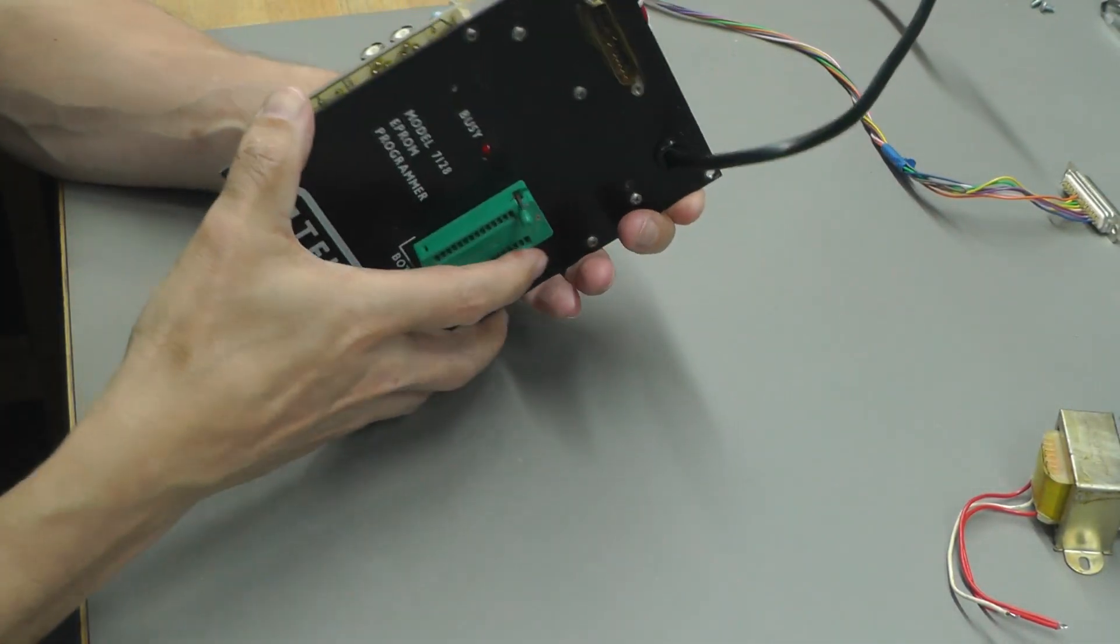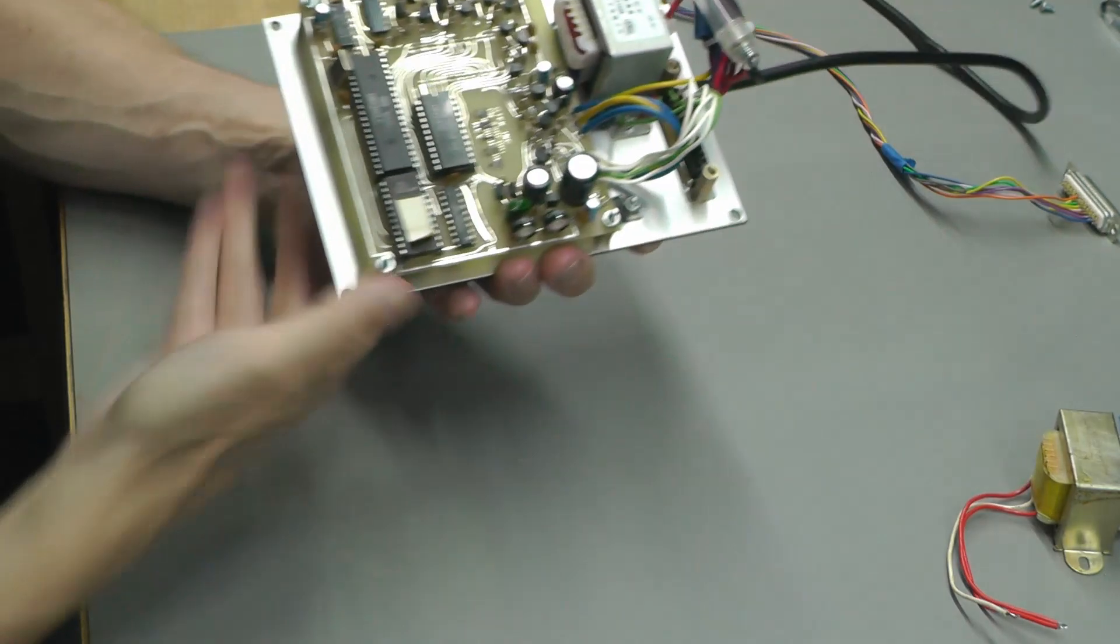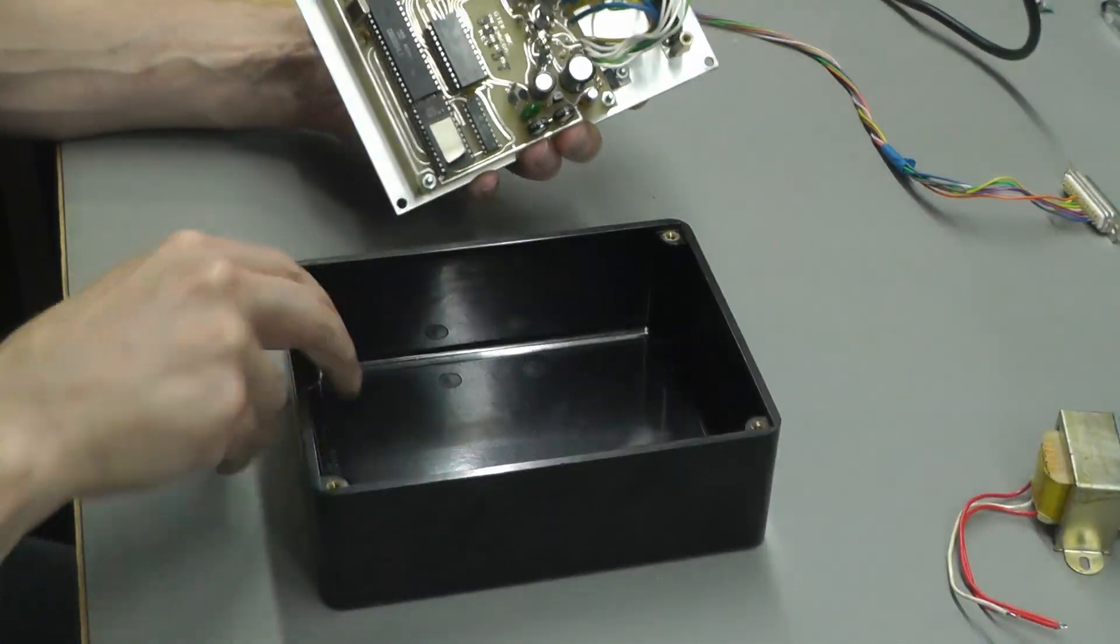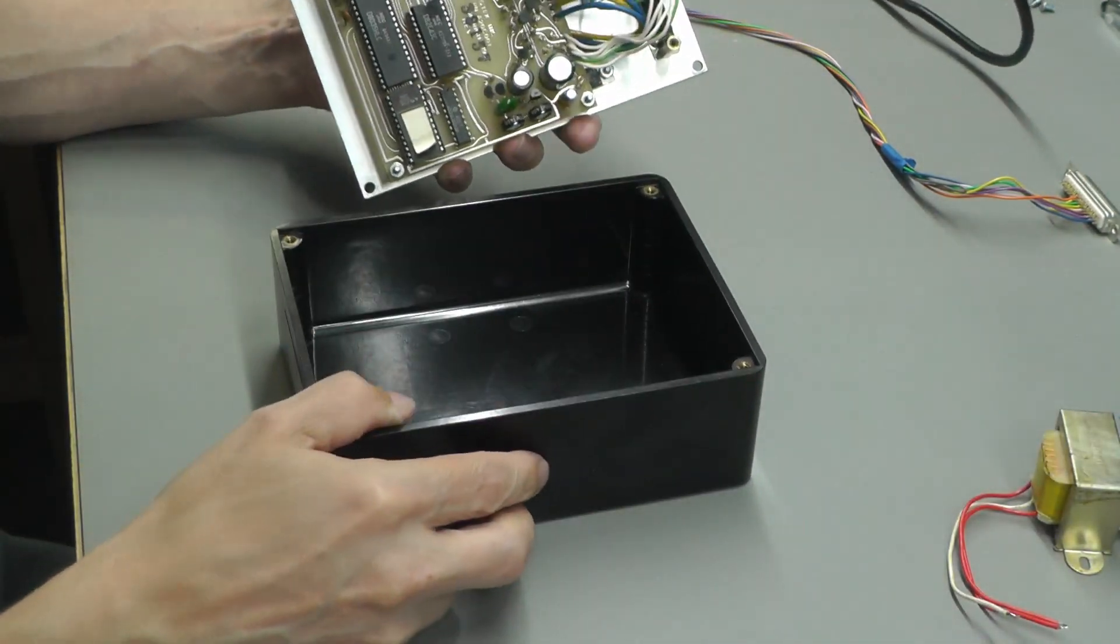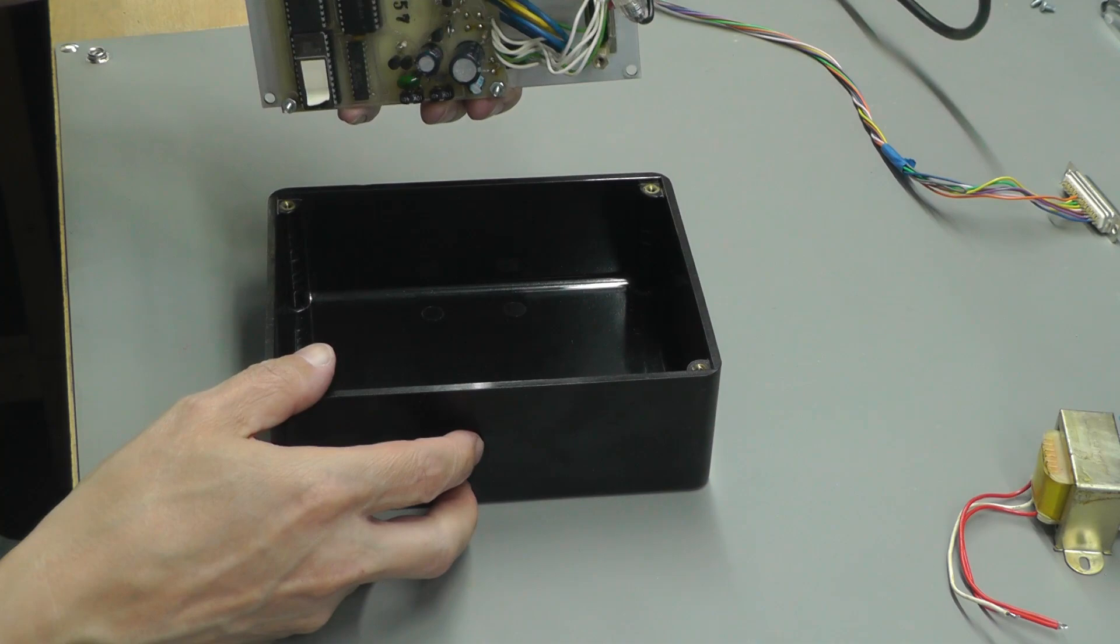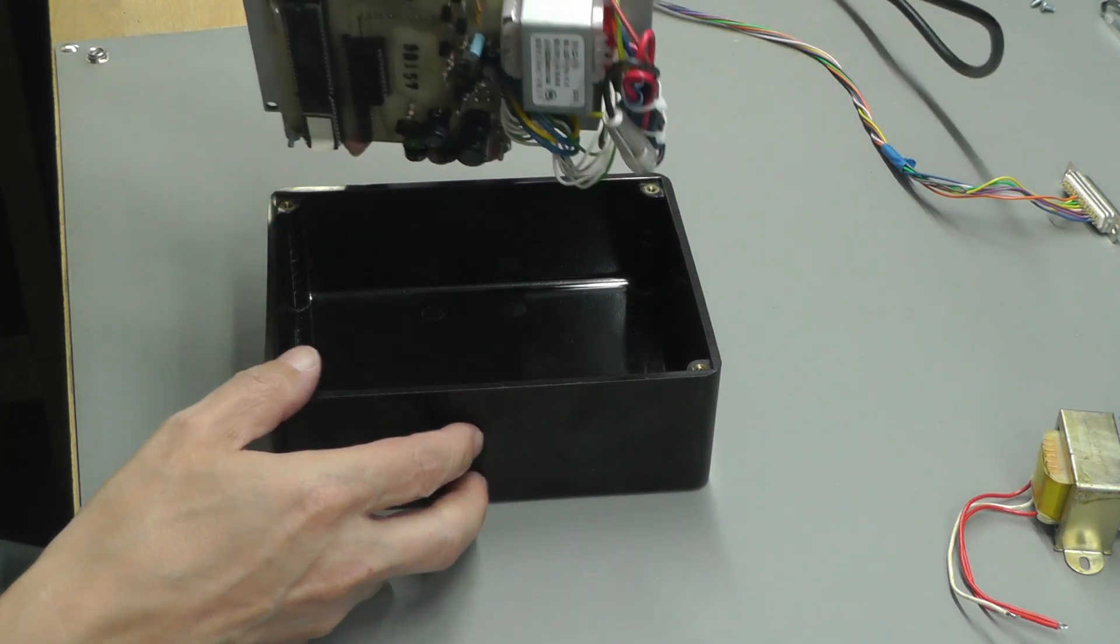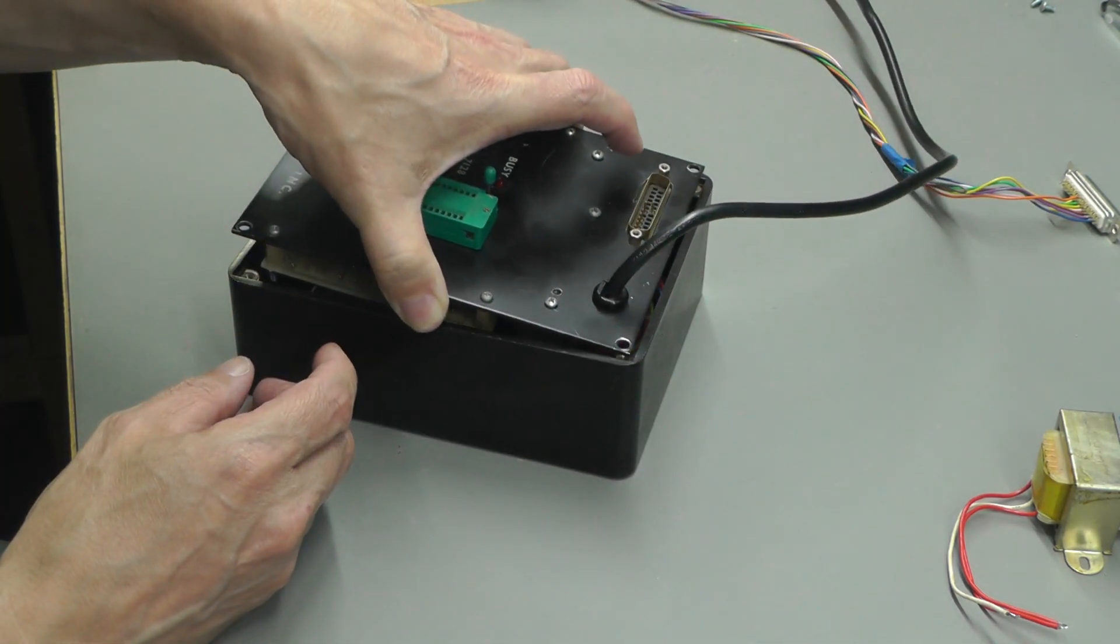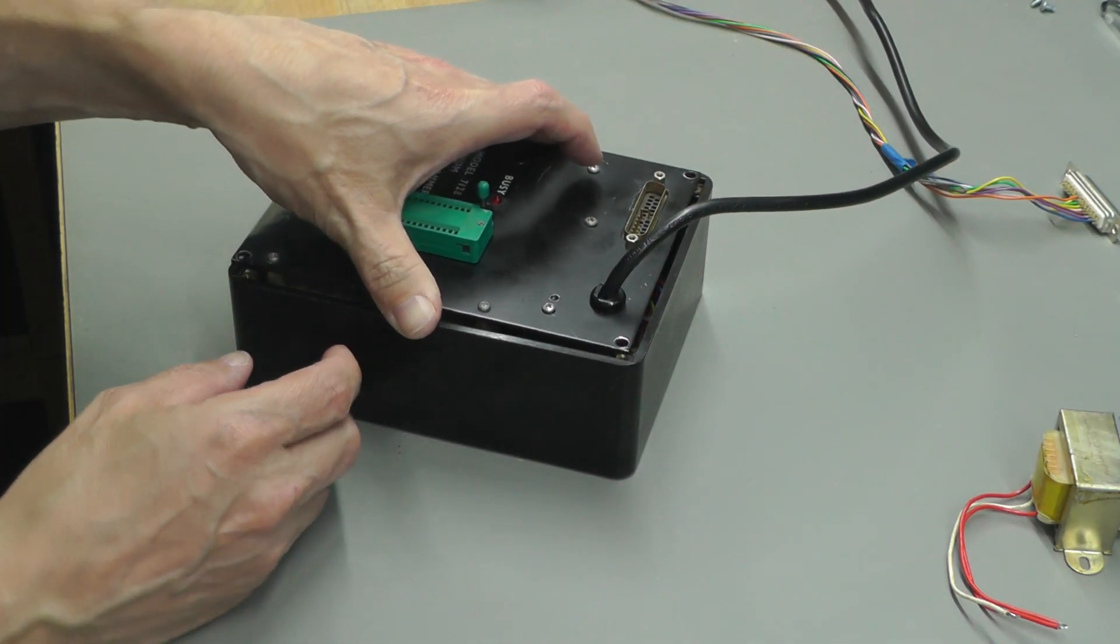So it only really remains for me to box this thing back up so we'll go ahead and do that now. Here's the original enclosure and hopefully it should all fit in even though the transformer's a little bit bigger than it was before.